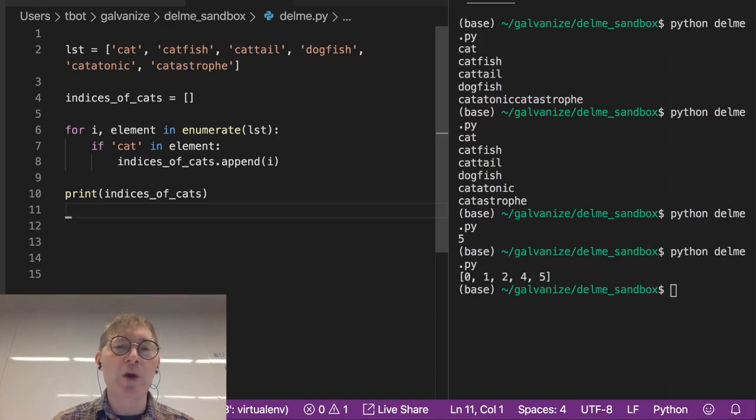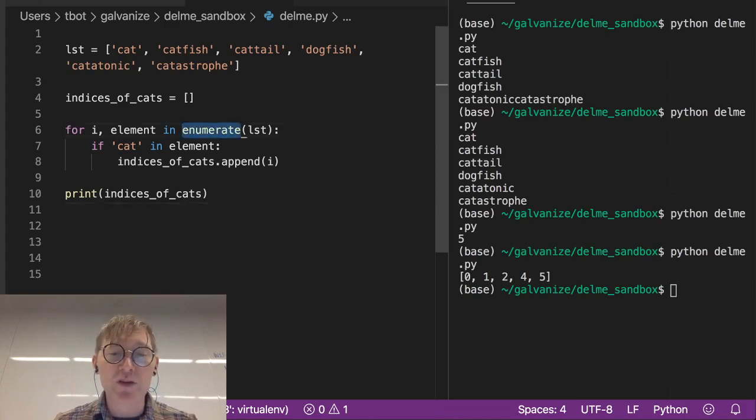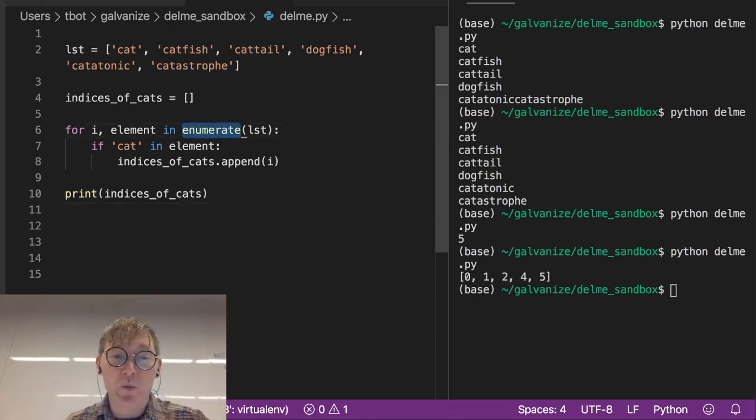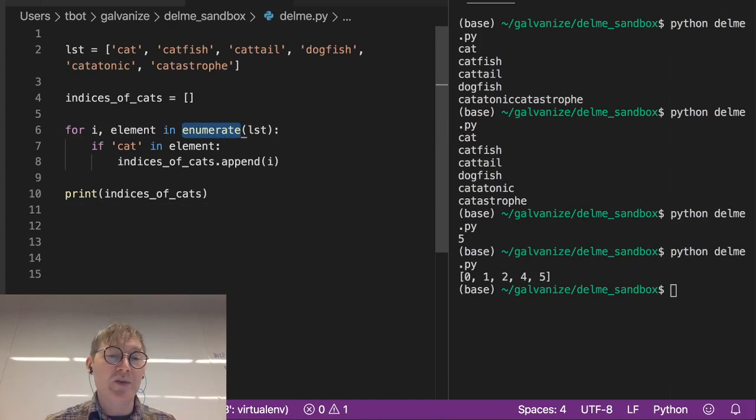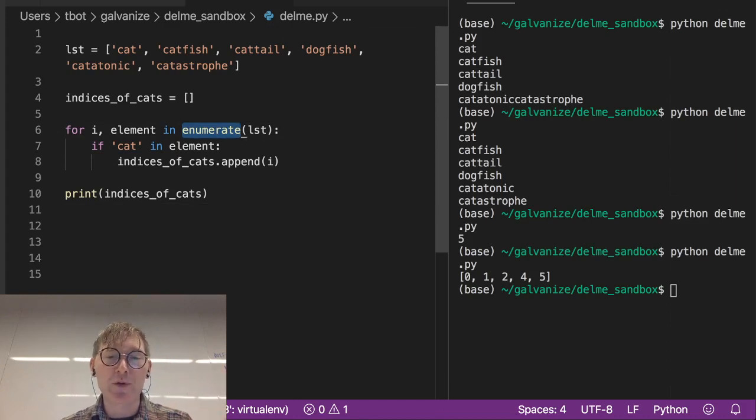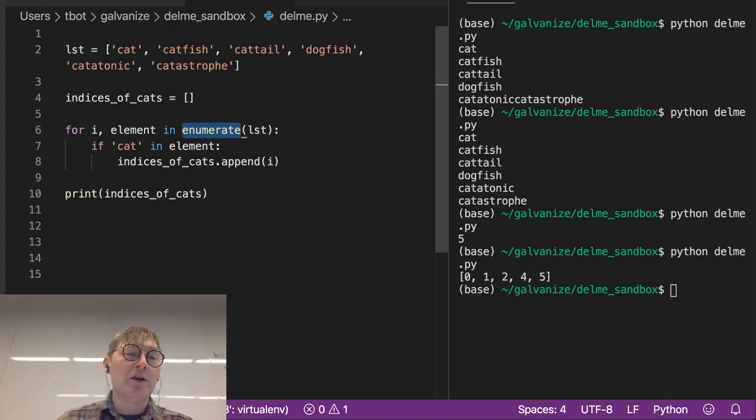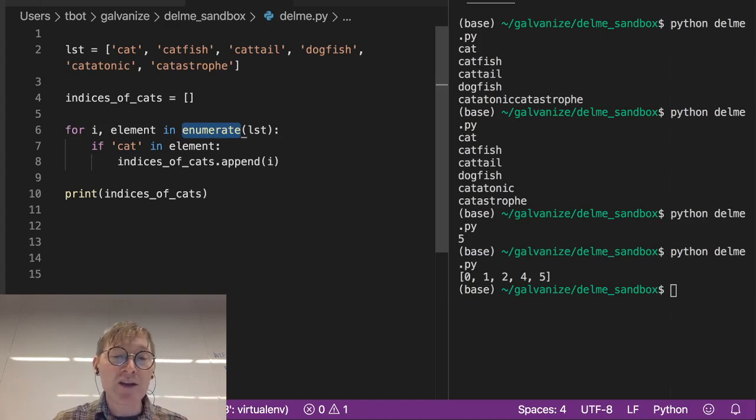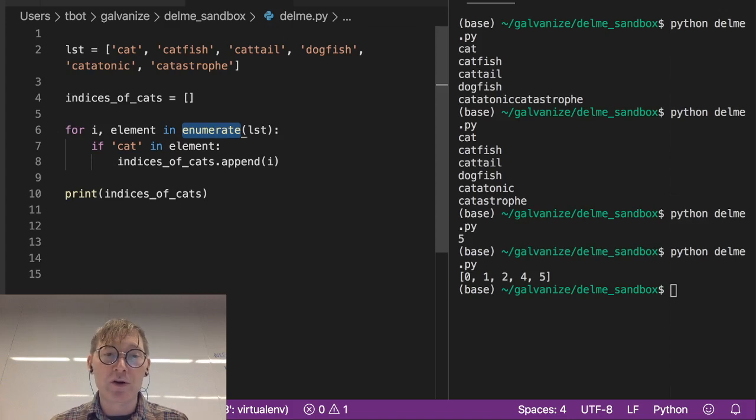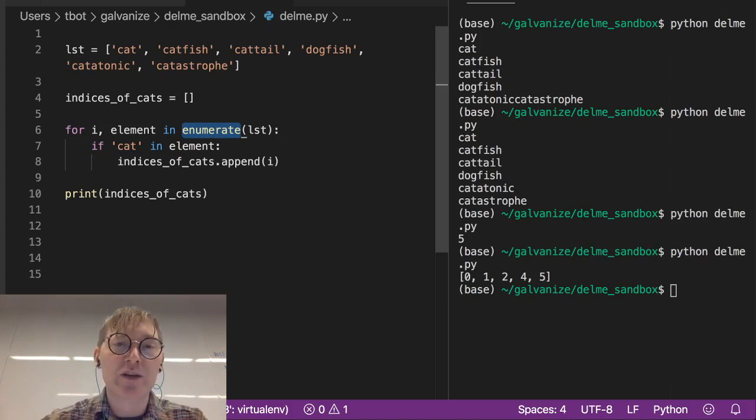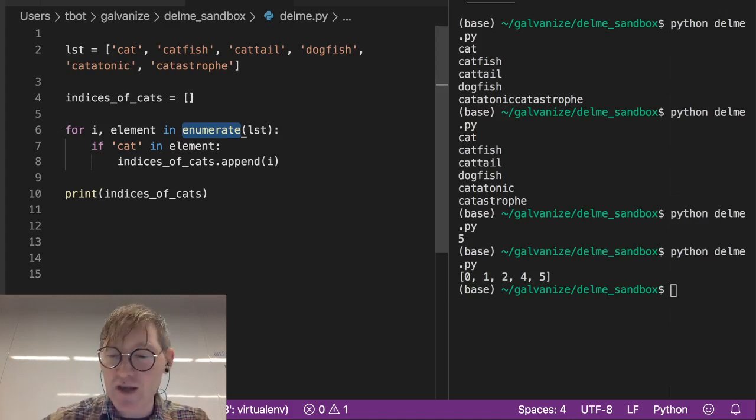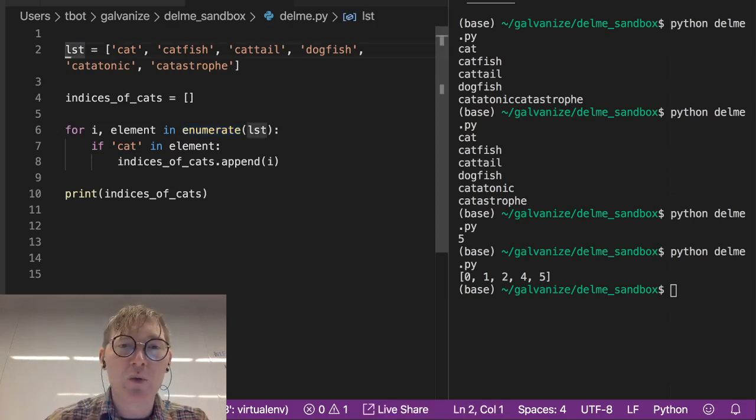So this is just one example of using enumerate. There are a number of different ways you can use this. I think this is an especially good example because it's going to come up a lot where you want to be able to later access every word in that original list. And maybe I can just demonstrate that really quick.